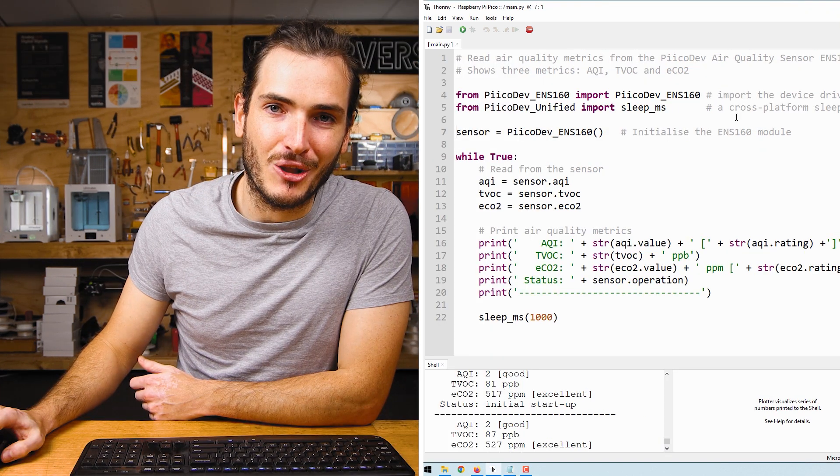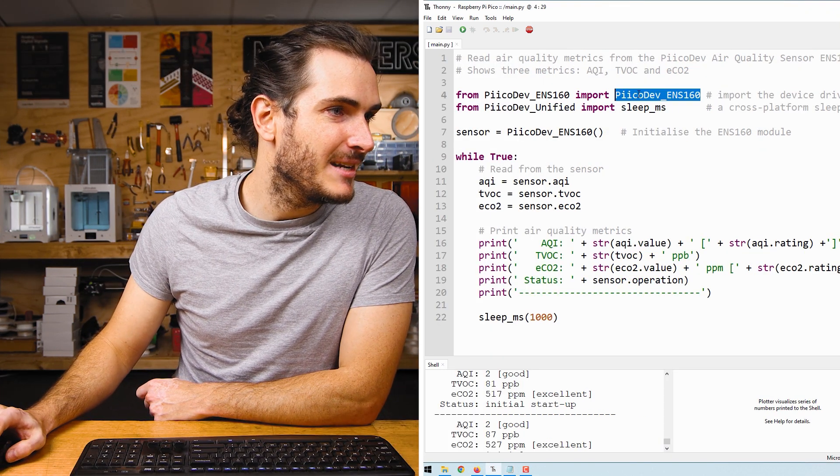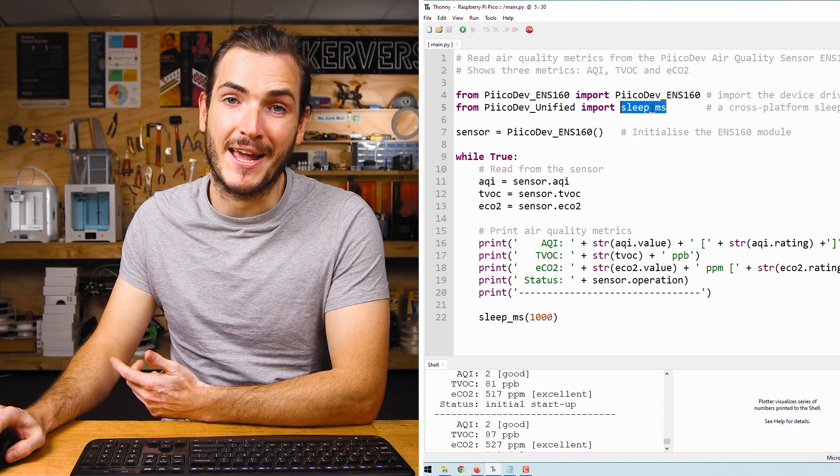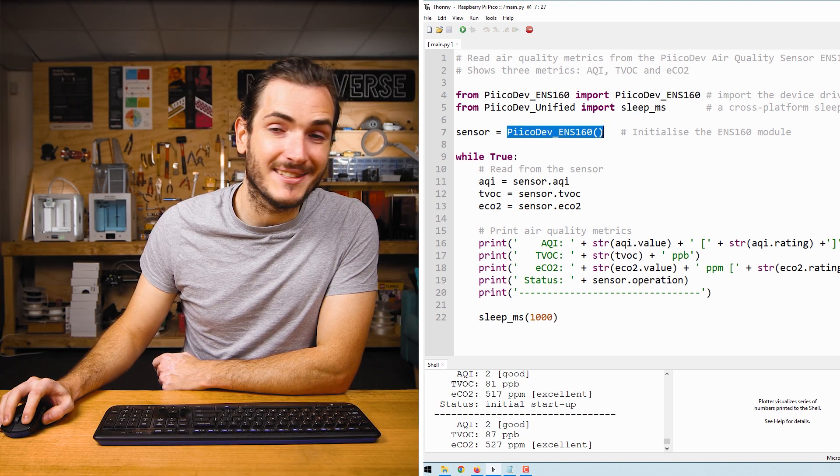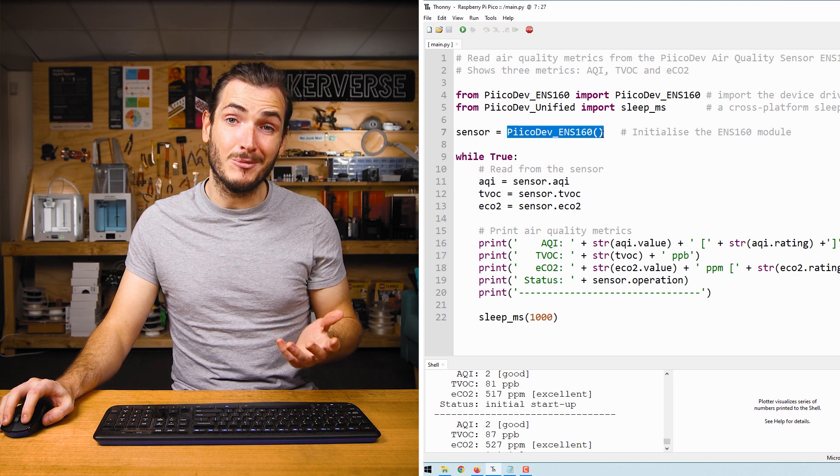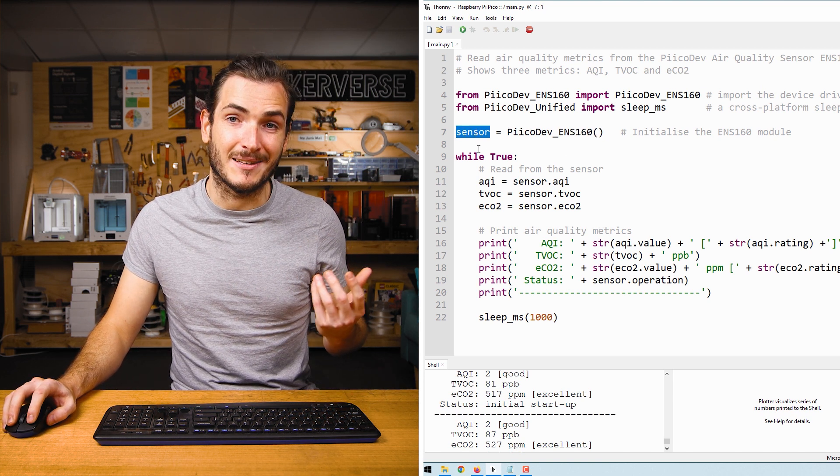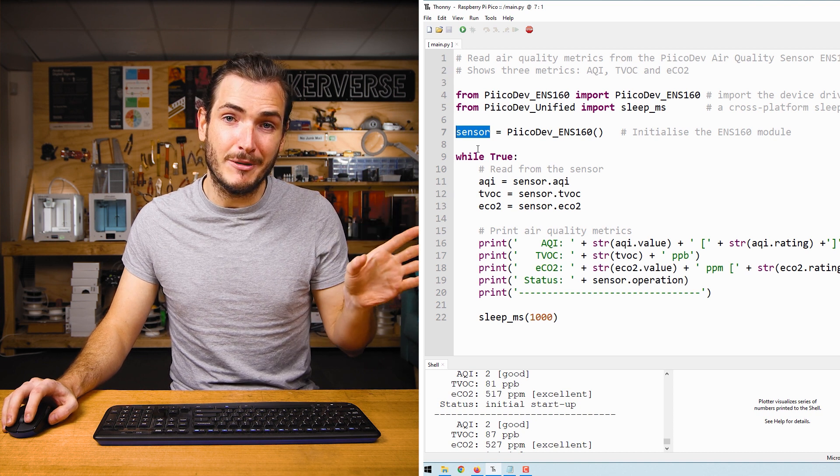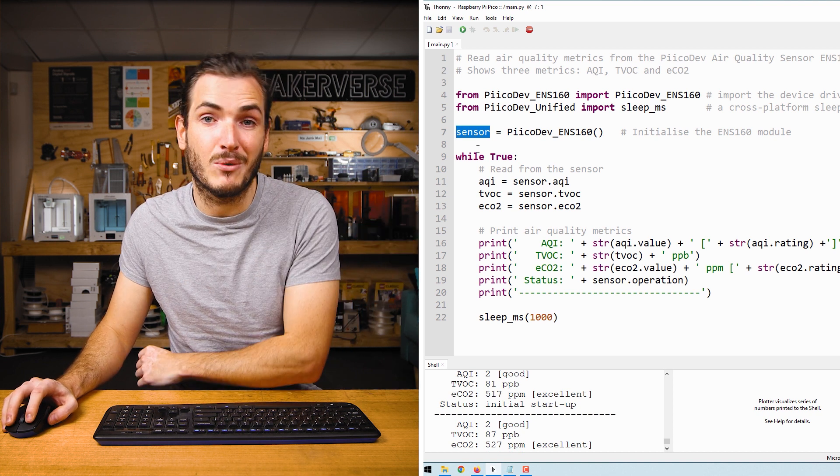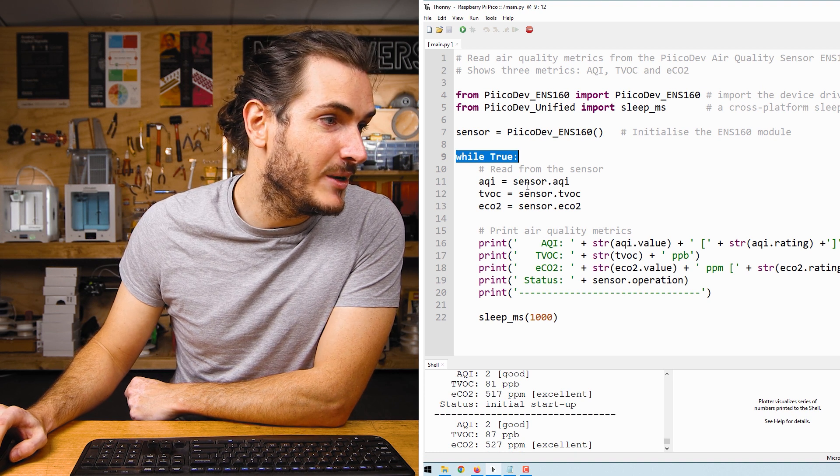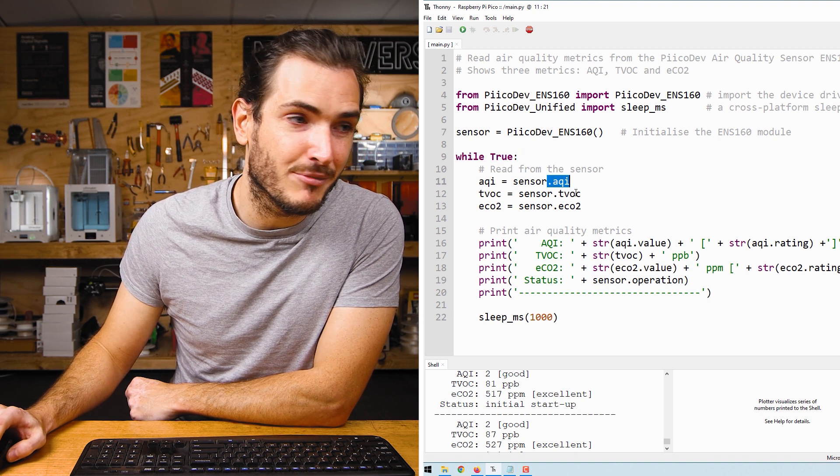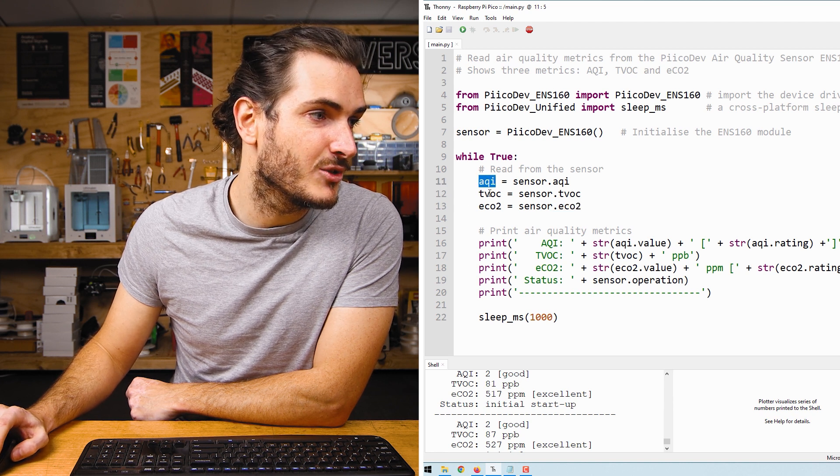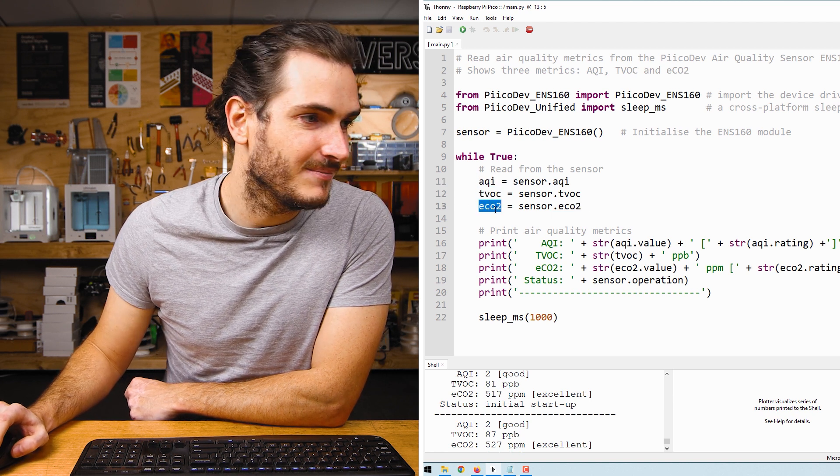Let's take a closer look at the example. We start by importing the device driver and a function to create a delay. We call the initialization function and that returns an air quality sensor object that we assign to sensor. So anytime that we see the word sensor in this script, we're referring to our physical air quality sensor. And then inside the infinite loop, we query the sensor for the AQI property, the TVOC and the ECO2 properties, and we store those results in some variables.